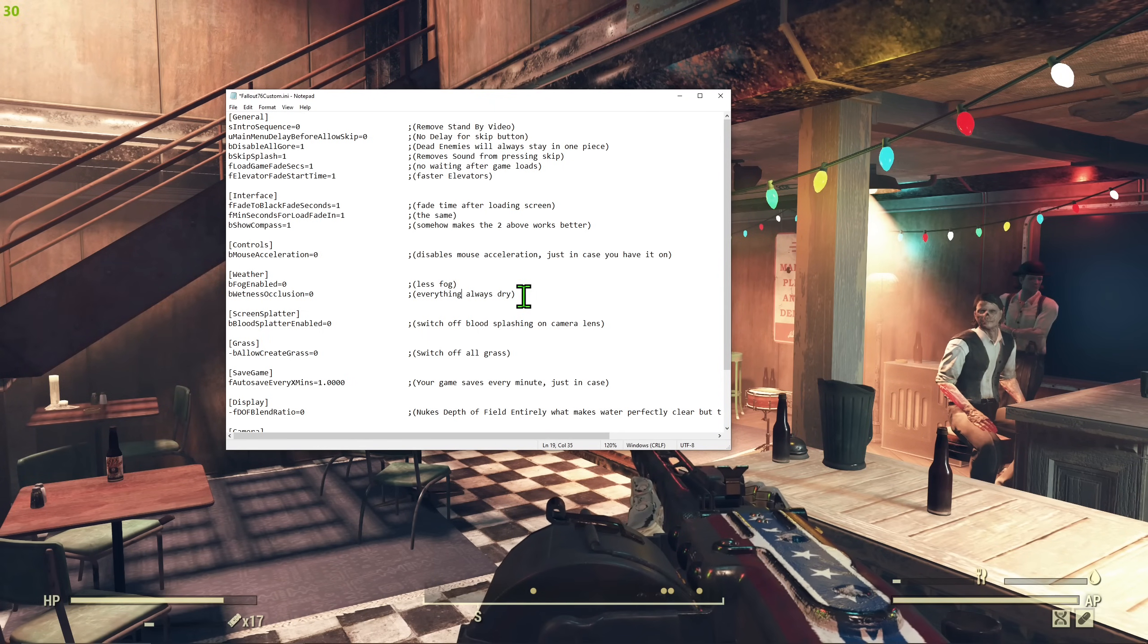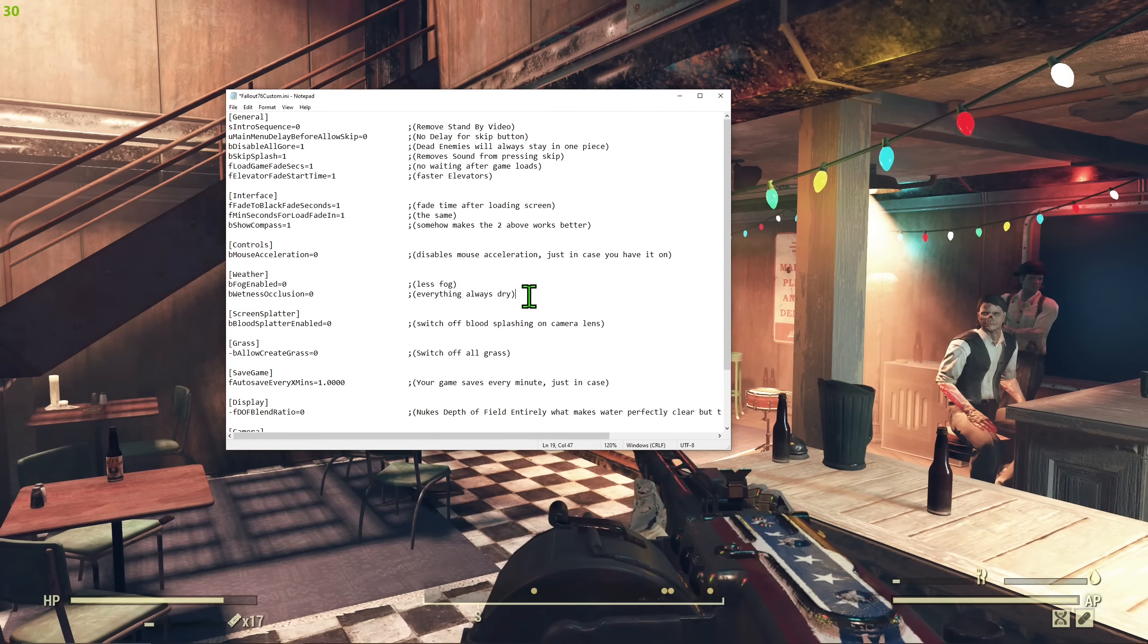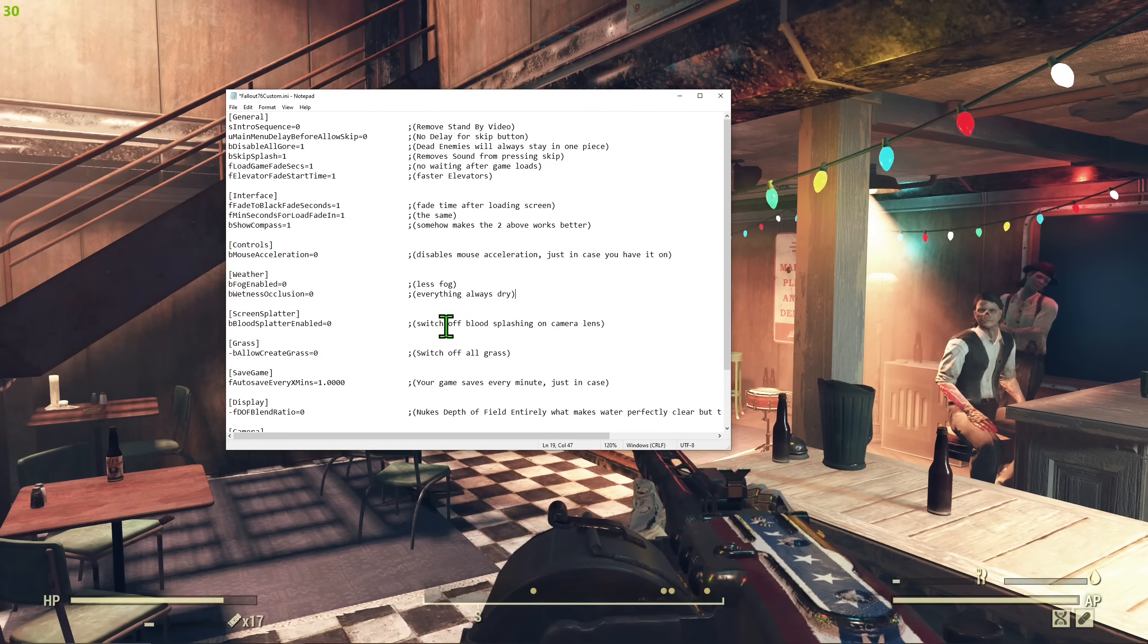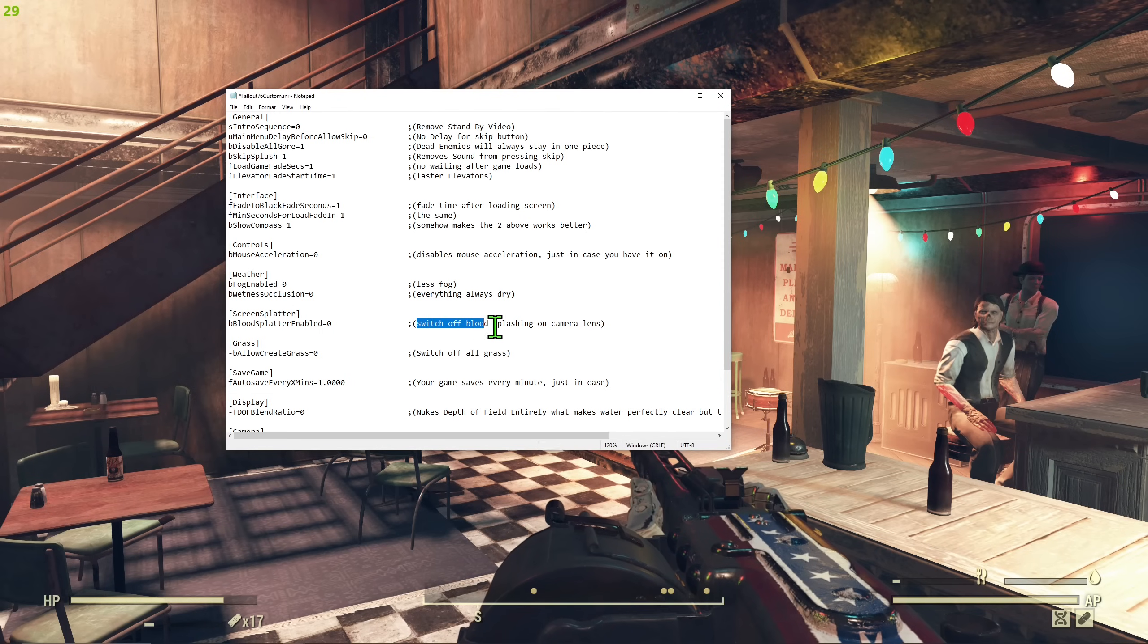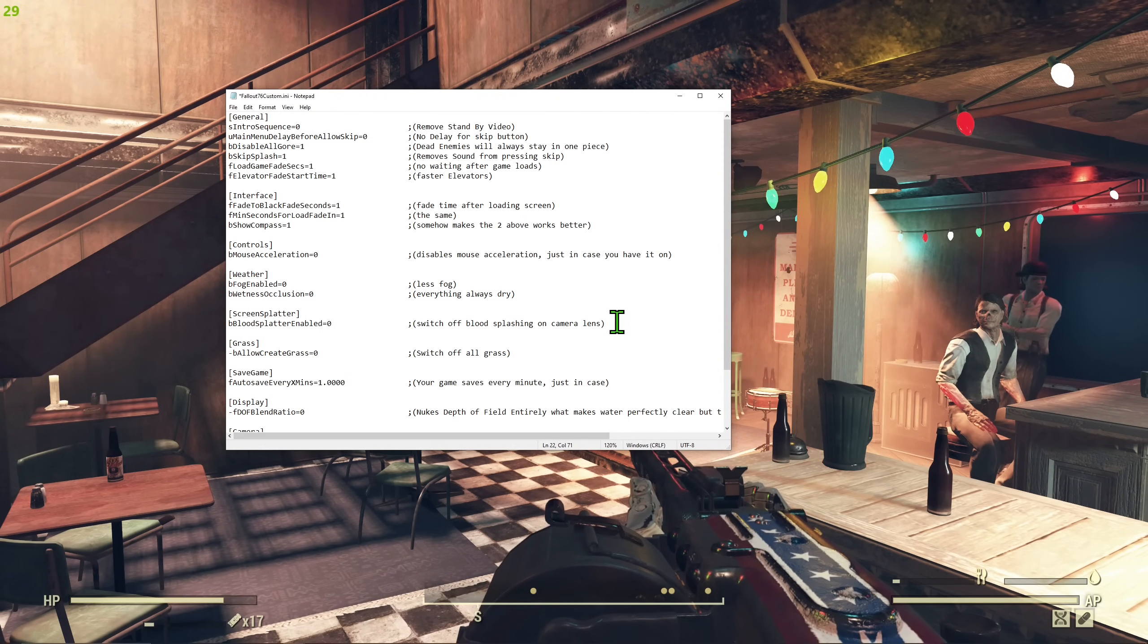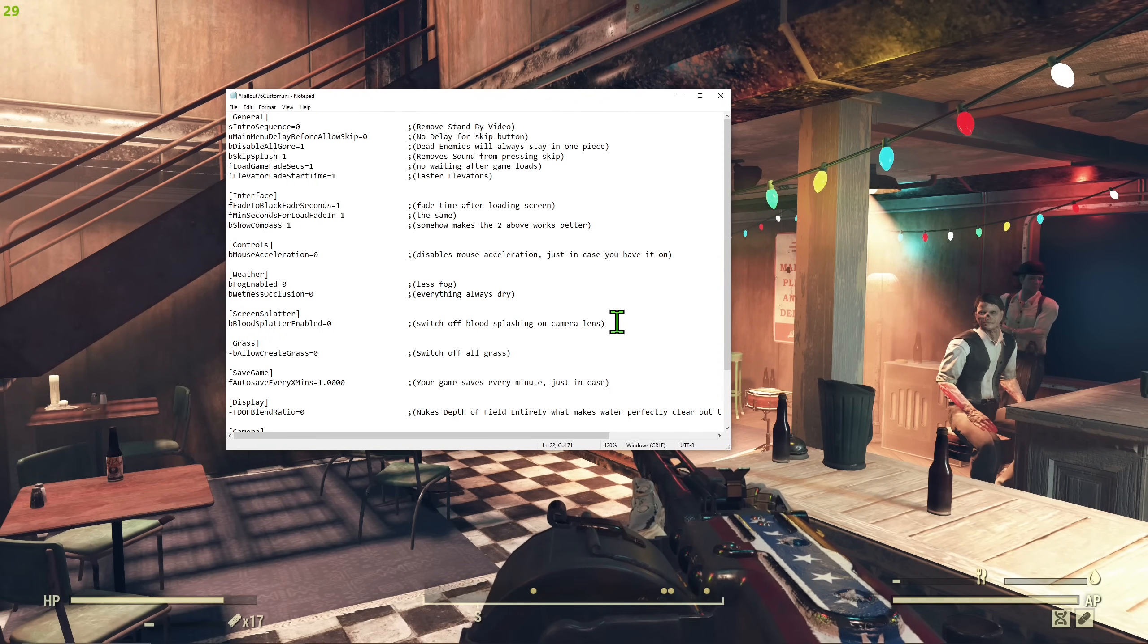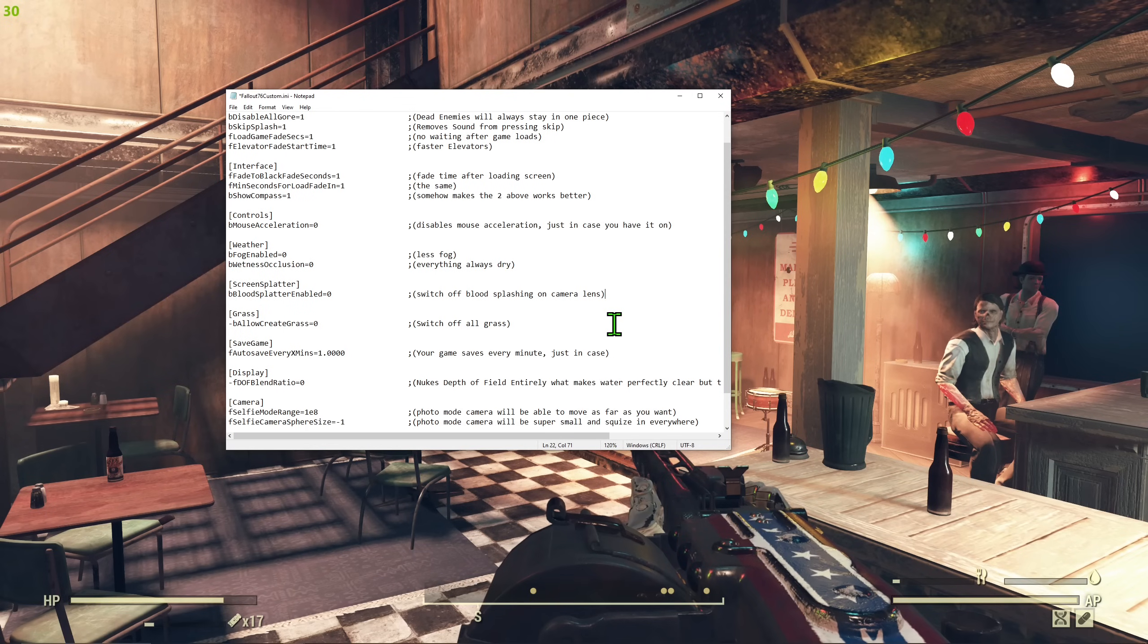So I don't necessarily like it. If you switch it, if you use this setting, they will never be wet. All characters will be always dry even if it's raining. After that, screen splatter that in case, like it doesn't really matter if you already have disabled all gore, but if you don't, then there will be no splashing on camera lens of your character when you are fighting, which is for some people more immersive. For me, it's less. If I imagine I look through my own eyes from first person, you don't really have splatter on your eyes lens. So I prefer it off.